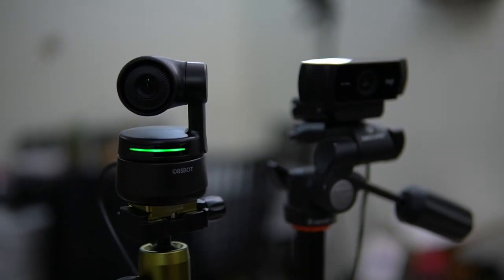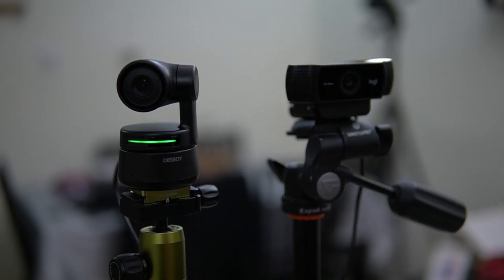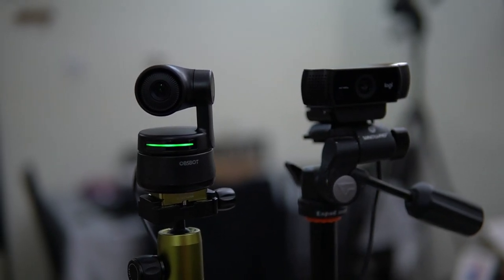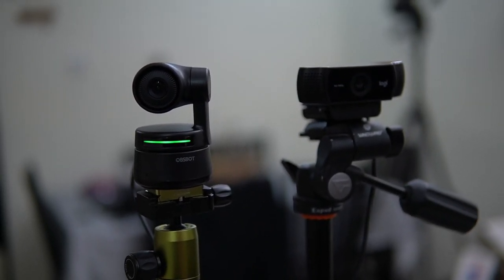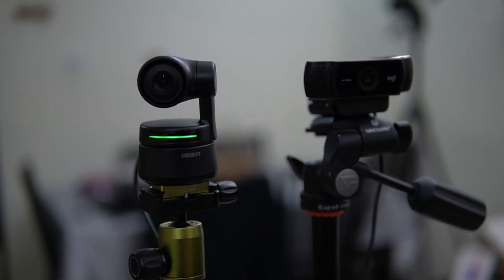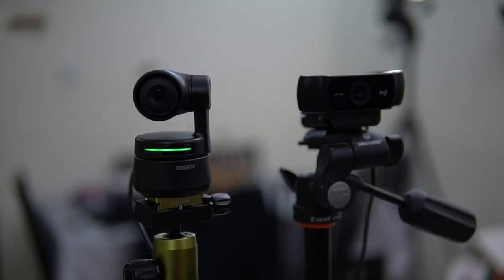Unlike its brother, the Opsbot Tiny, which is a PTZ camera that can do pan, tilt and zoom,